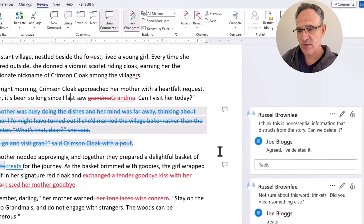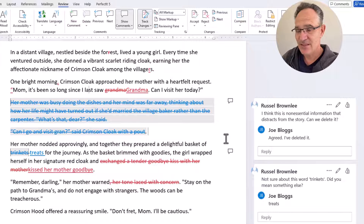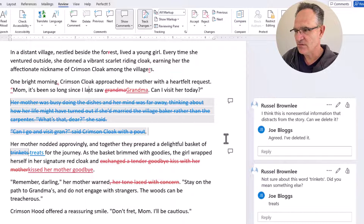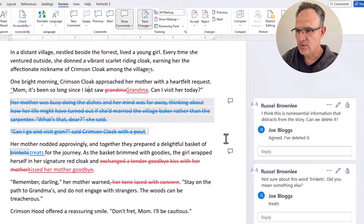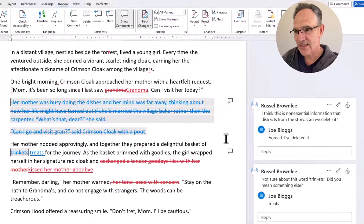Now I've got the document back from the author. You'll notice there are now two colors — my changes are in red, and there are parts shown in blue. Blue is what the author has done, so you can quickly and clearly see what they've changed.